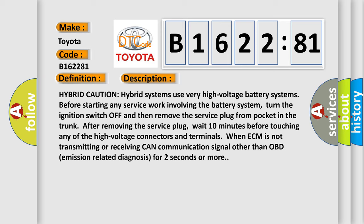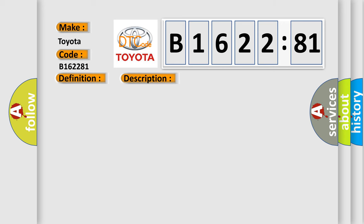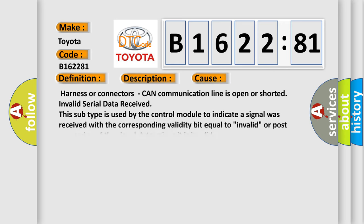Hybrid caution: hybrid systems use very high voltage battery systems. Before starting any service work involving the battery system ECM, turn the ignition switch off and then remove the service plug from pocket in the trunk. After removing the service plug, wait 10 minutes before touching any of the high voltage connectors and terminals. When ECM is not transmitting or receiving CAN communication signal other than OBD emission related diagnosis for 2 seconds or more.